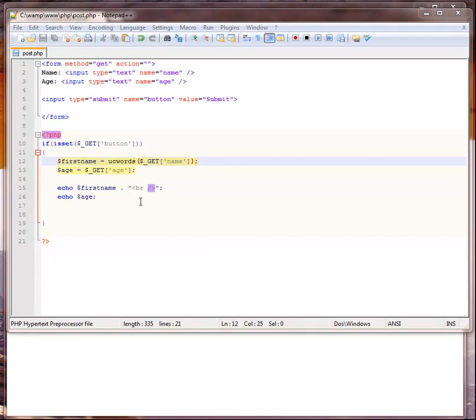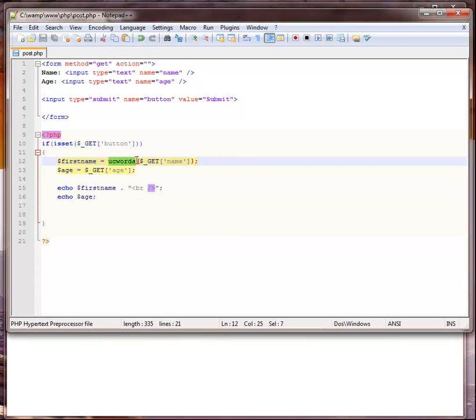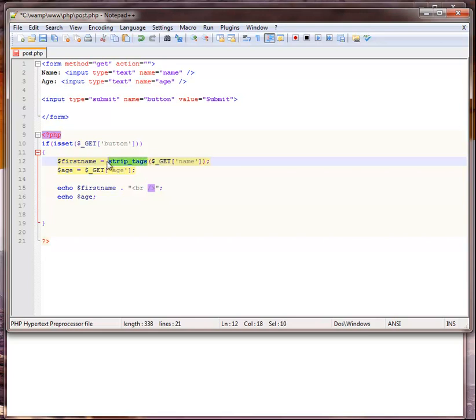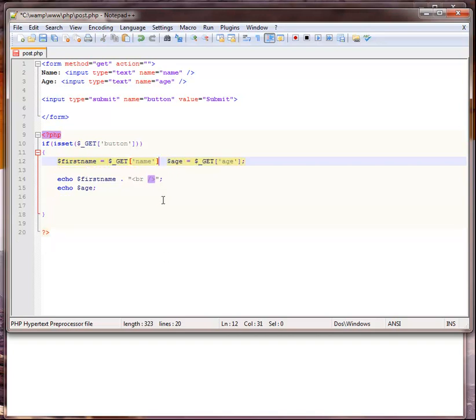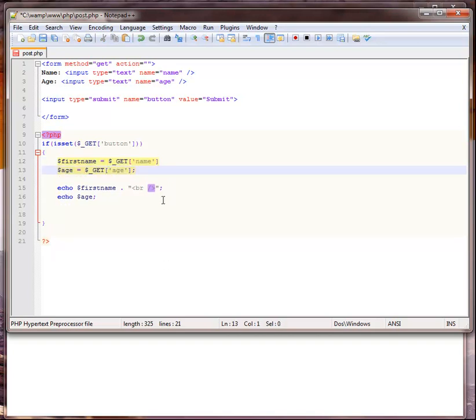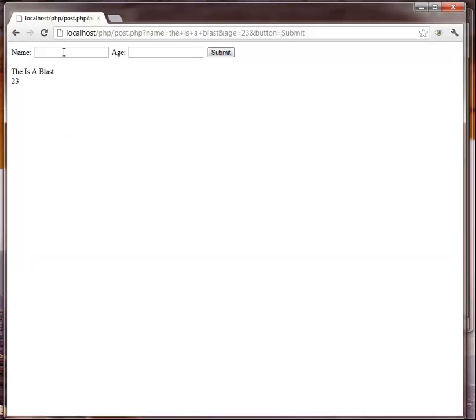Before I go I think I want to cover just a couple more. There's one that's called strip_tags, strip_tags is really handy. This one I use constantly. Actually I'm going to get rid of that first. So somebody can actually, I mean this is wide open, so we can actually put in some HTML here. I can say h1, this is a blast, and close it out with an h1.